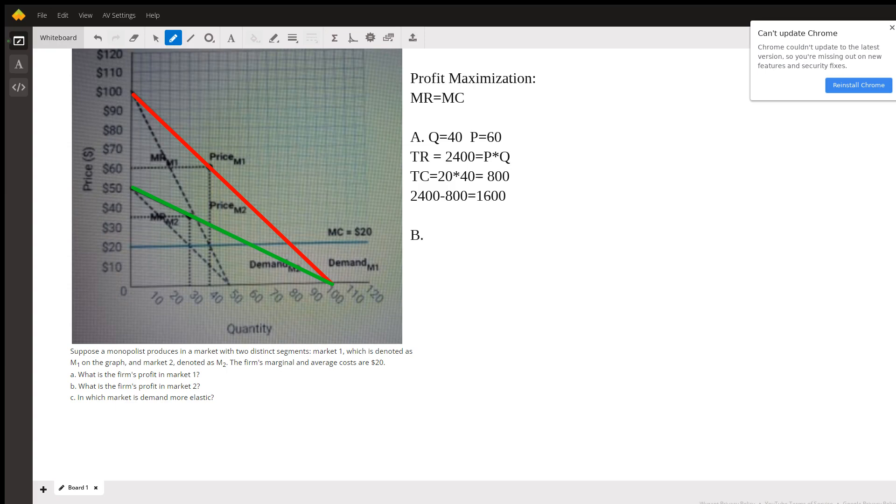Now B, I'm going to do the faster way without calculating total revenue to show you a different way to do this. So for the quantity in this market, we're going to go to where marginal revenue equals marginal cost. That happens right here.